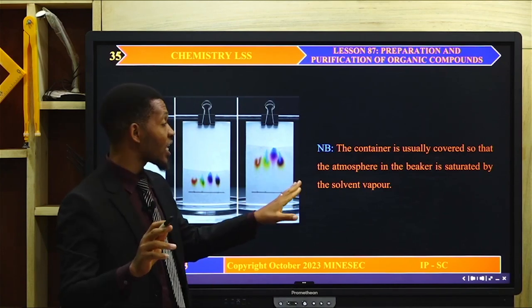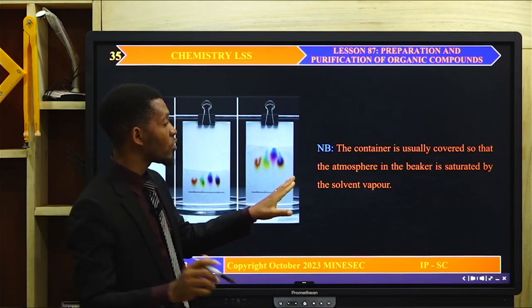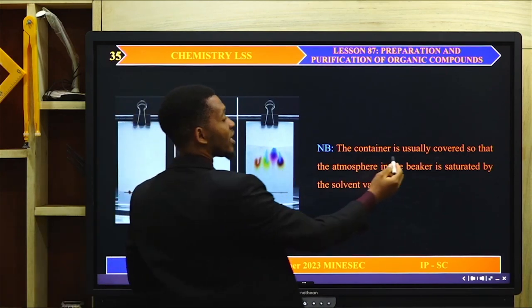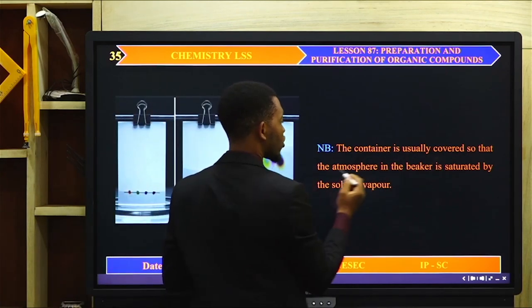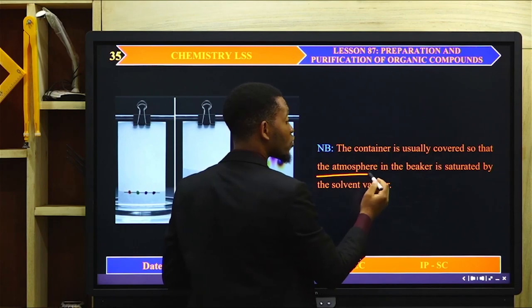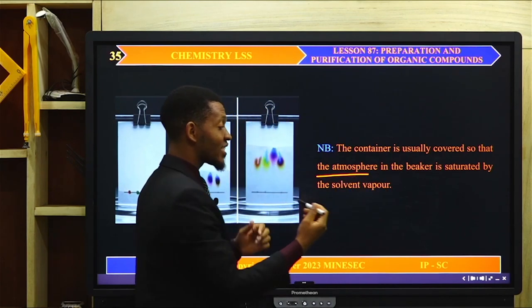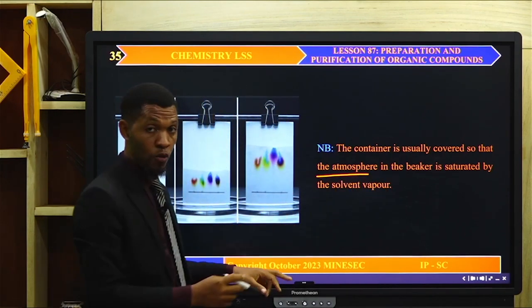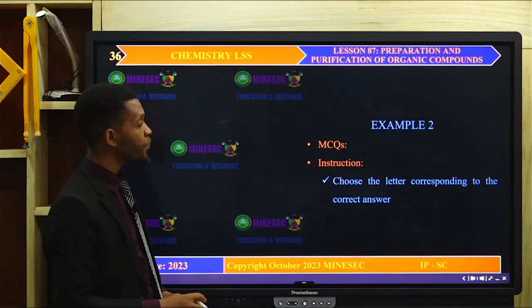It is important to know that in paper chromatography, the container is kept covered so that the atmosphere inside is saturated with the solvent vapour.